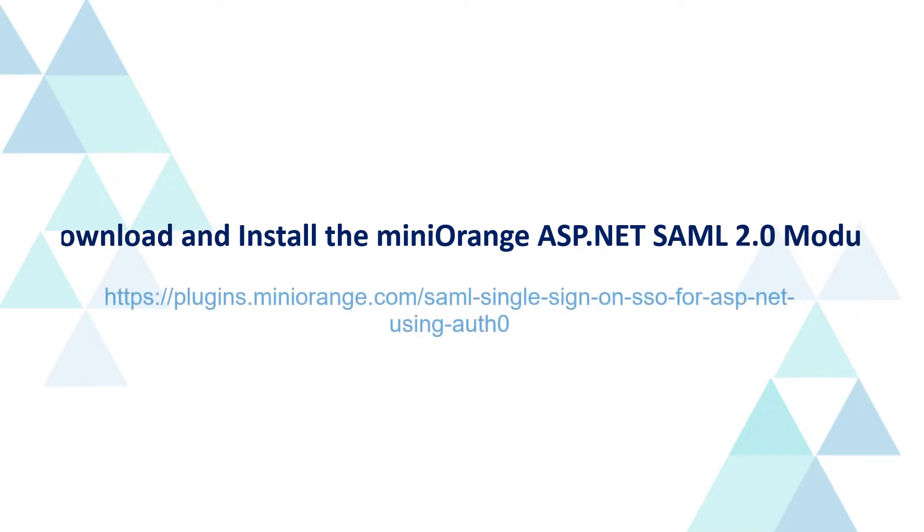Follow the instructions in the link displayed on the screen to install the Mini Orange ASP.NET SAML module, or you can access the link in the video description for more information.